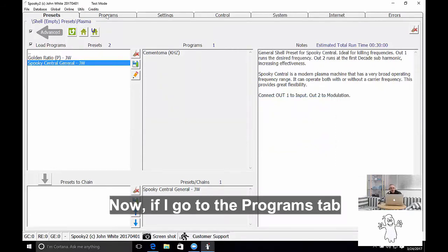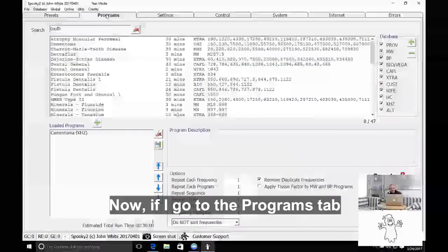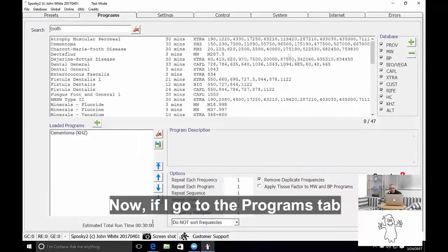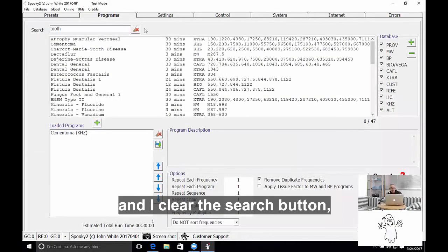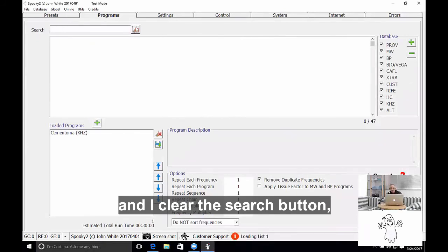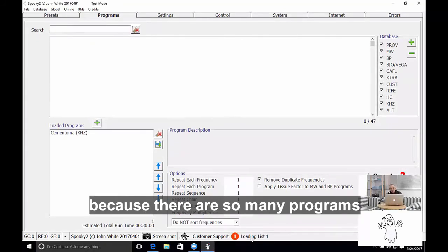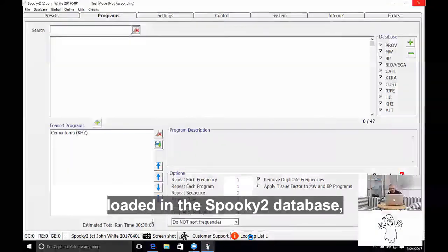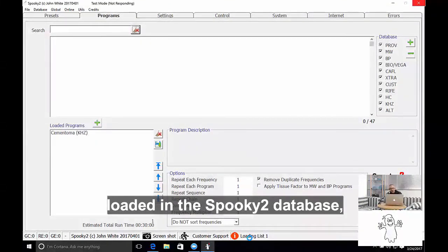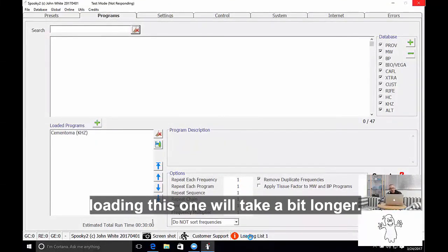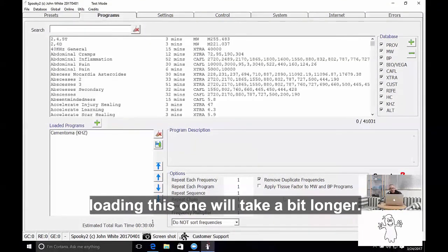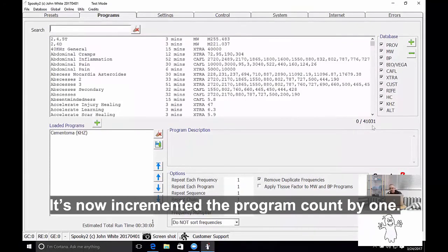Now if I go to the programs tab and I clear the search button, because there's so many programs in the database loaded into Spooky, loading list 1 will take a bit longer. And it's now incremented the program count by 1.